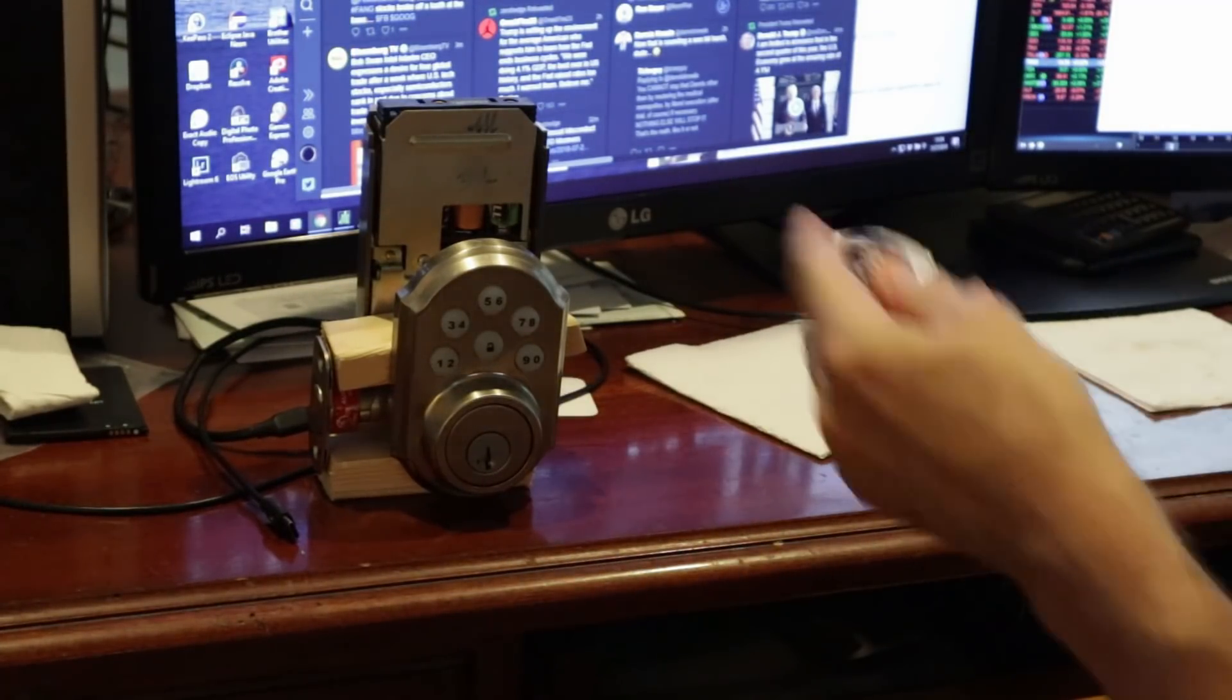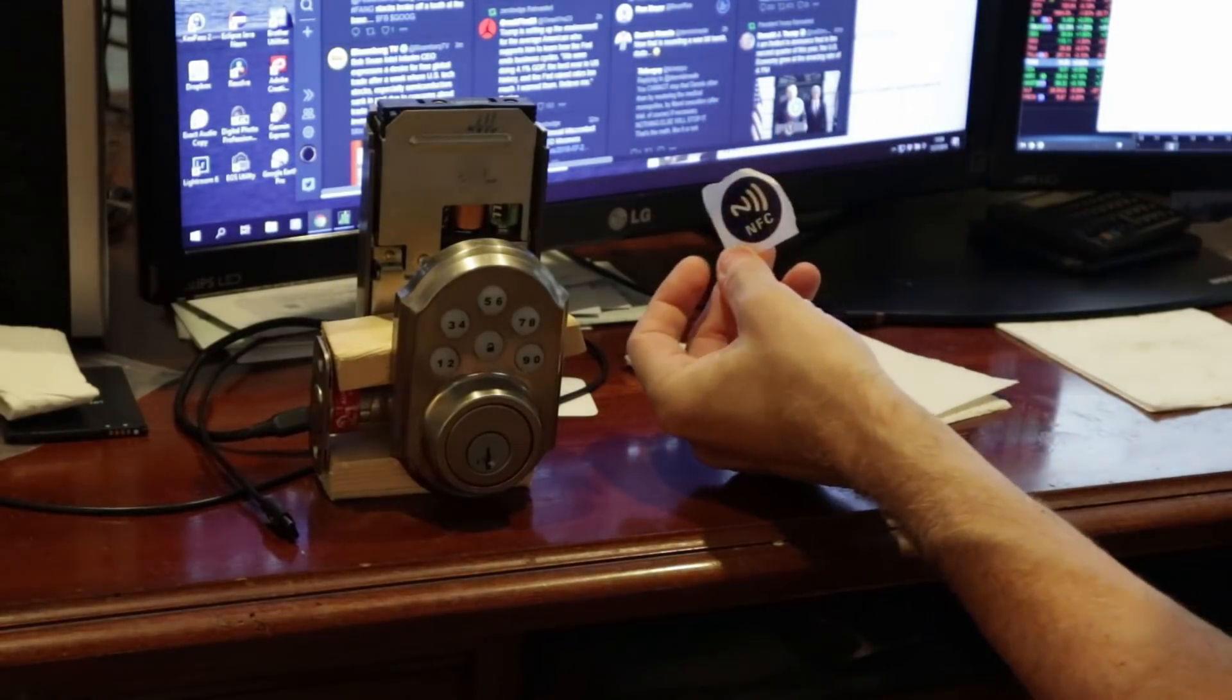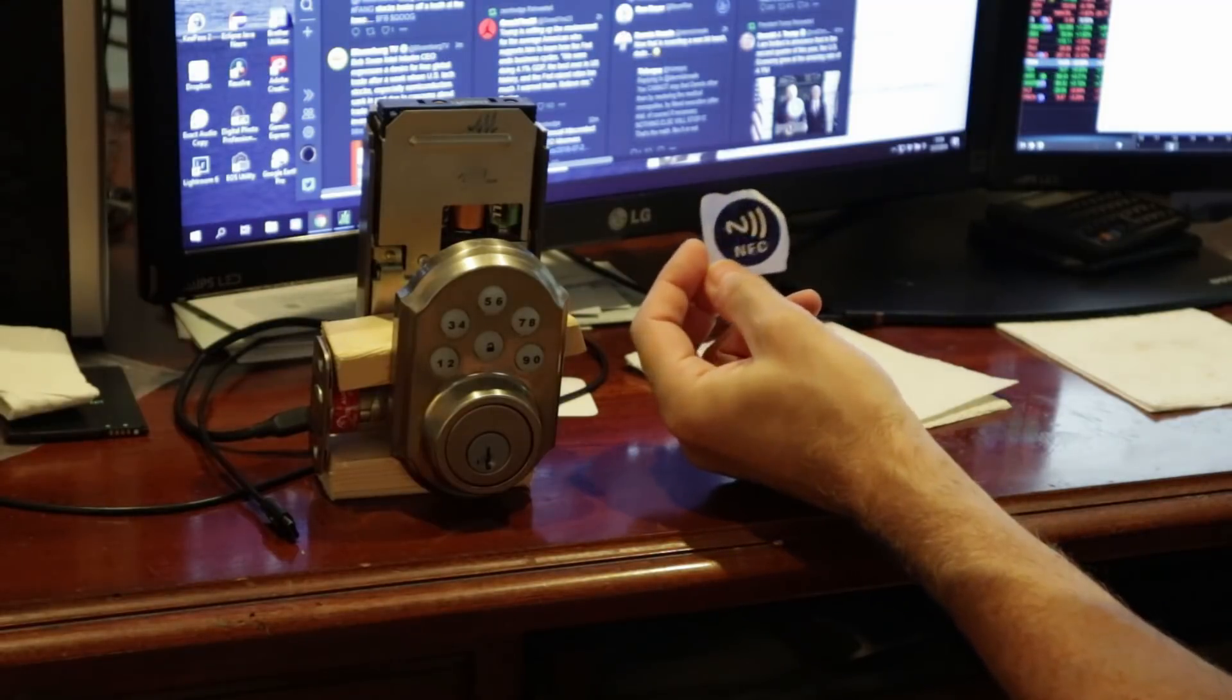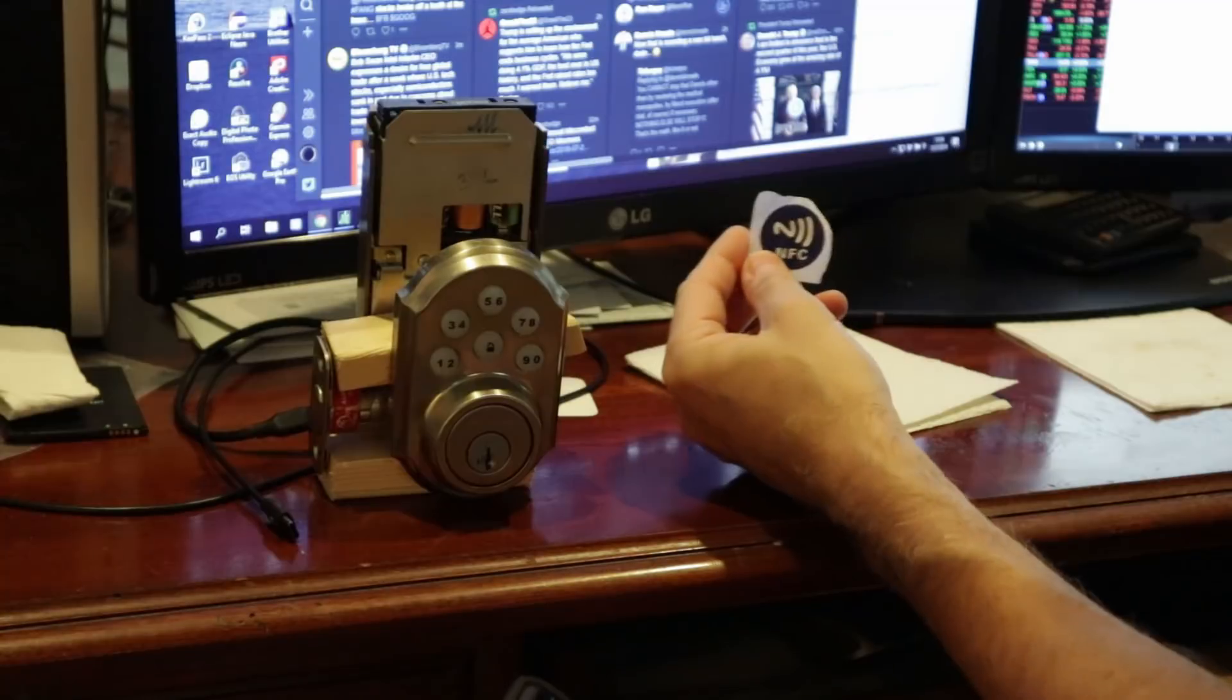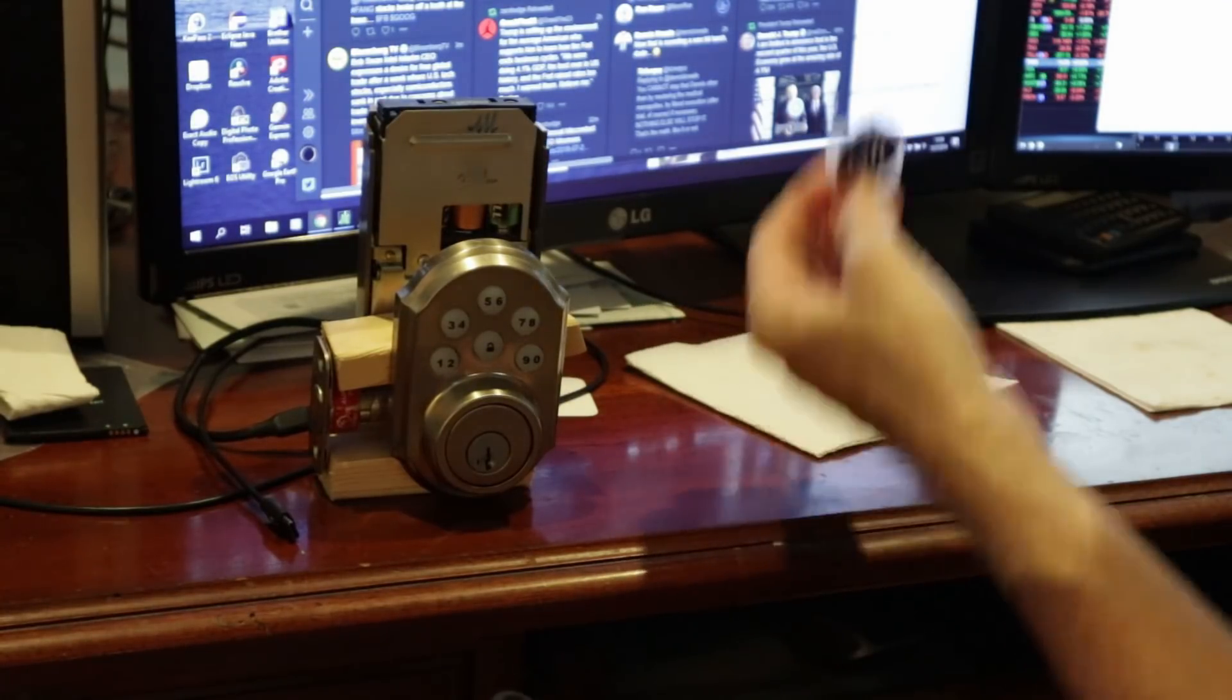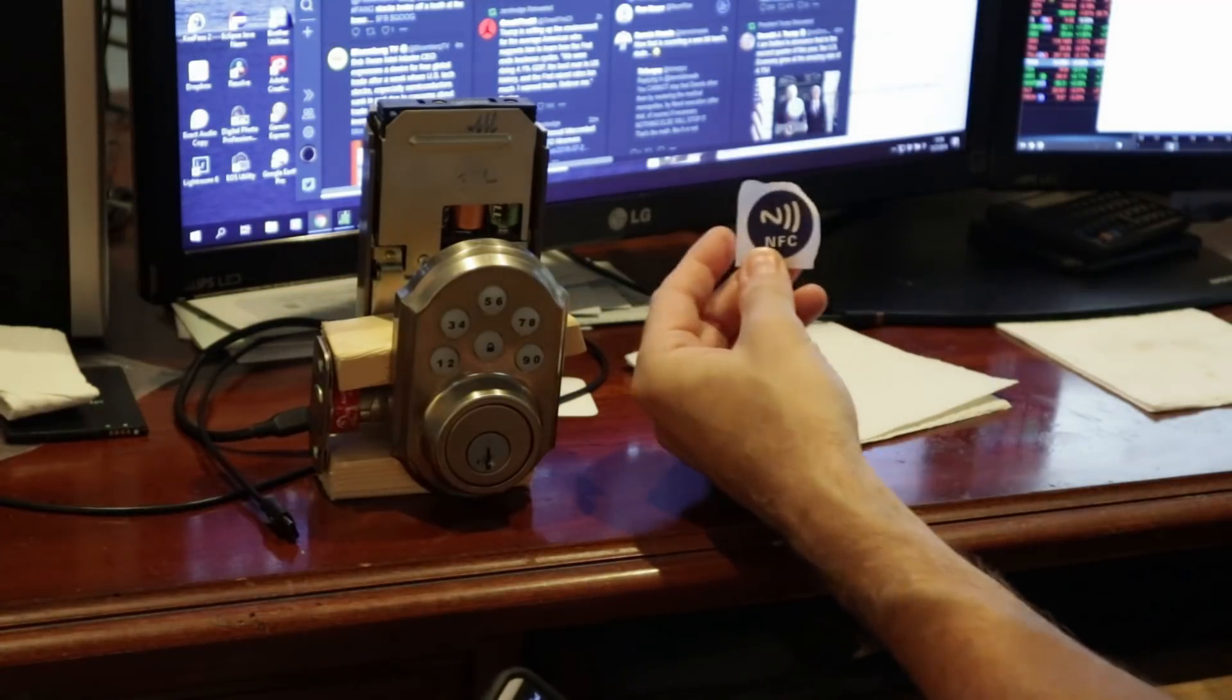I've added the capability of the system to read these little near field tags. You get these things for about a dollar, they come blank, you can write anything you want on them, and the software has been taught how to do that.